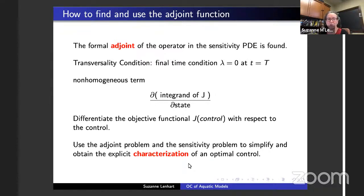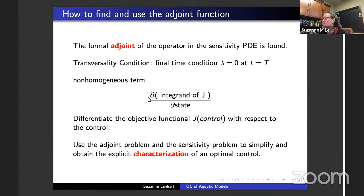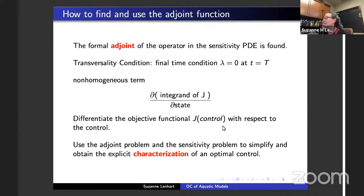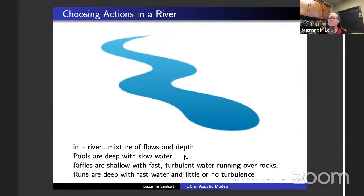The adjoint will have a transversality condition, which is a final time condition. Think about the non-homogeneous term in the adjoint: the adjoints are driven by how the state affects the goal. So the derivative of the integrand with respect to the state is the driver of the adjoint function. Once we have this sensitivity system and adjoint system, we can differentiate the map from the control to the objective functional. We usually get an explicit characterization for the optimal control, typically in terms of the adjoint and the state. Of course, there are other direct approaches, but this is the approach I'm talking about today.